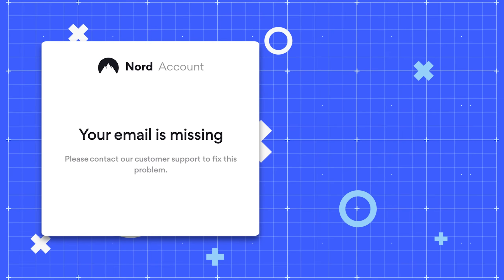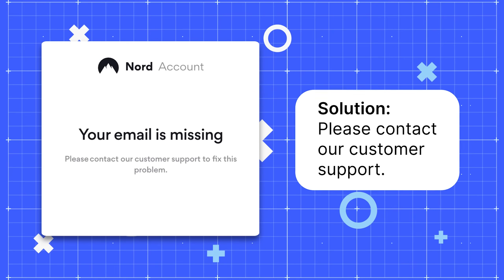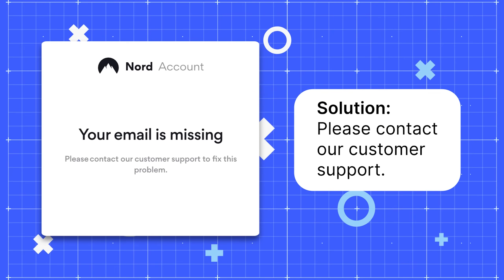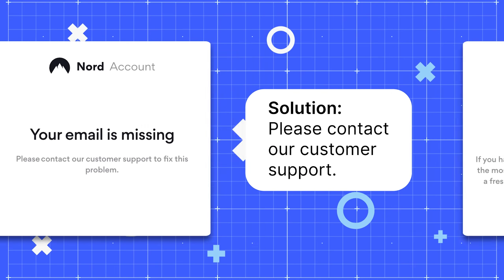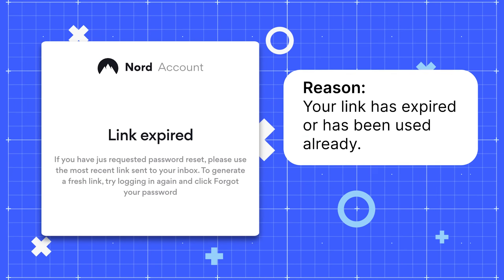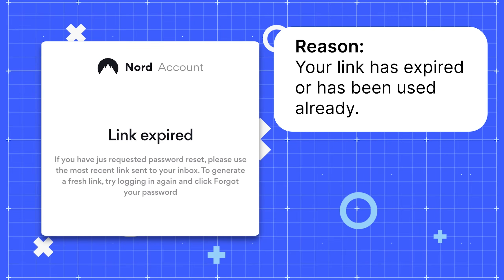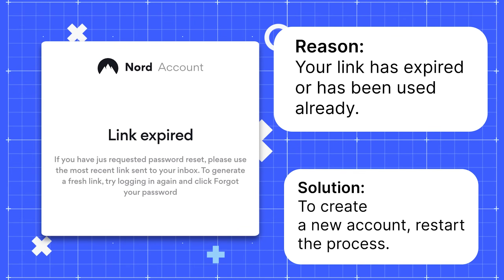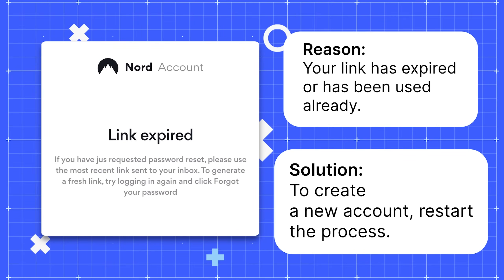To fix the Your Email Is Missing error, please contact our customer support. This error happens when your registration link has expired or has been used already. To create a new account, restart the process.